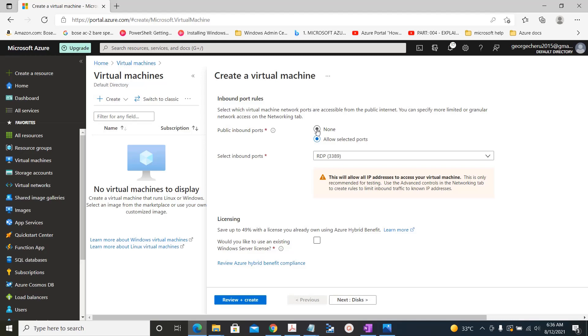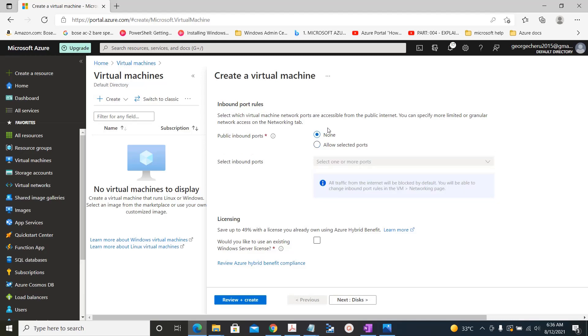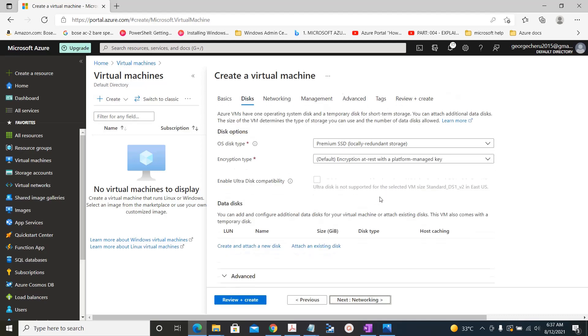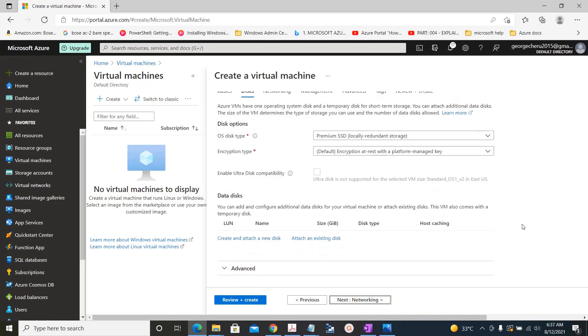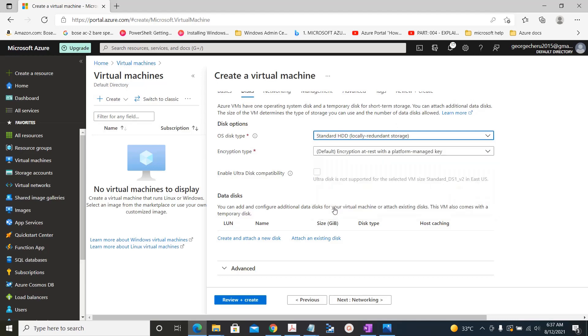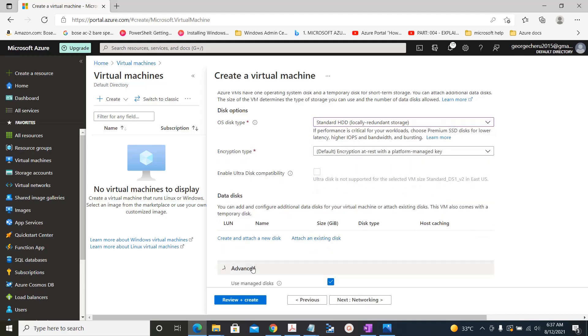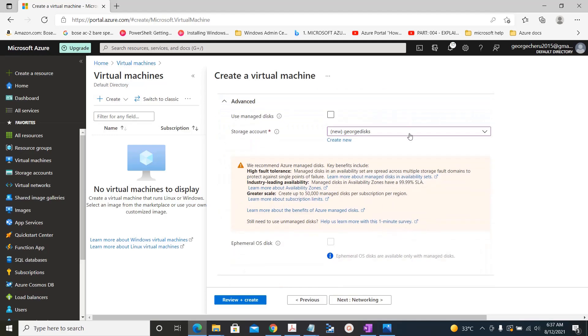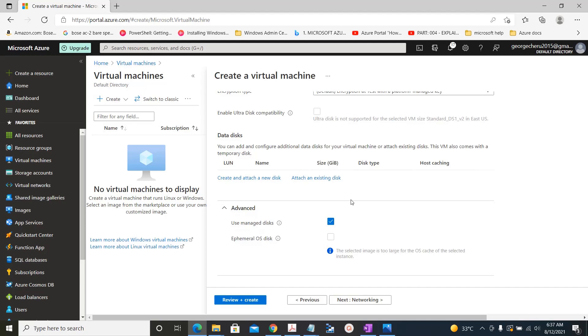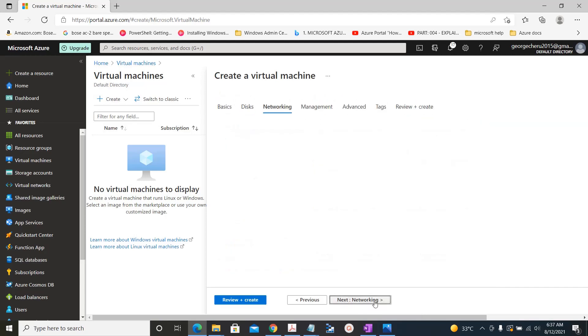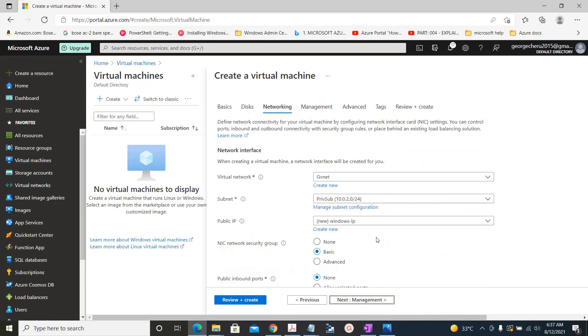Since we have already created a NSG, we will select none. Next, I'm going to use managed disk itself. Under this networking part, we will choose the NIC as none.